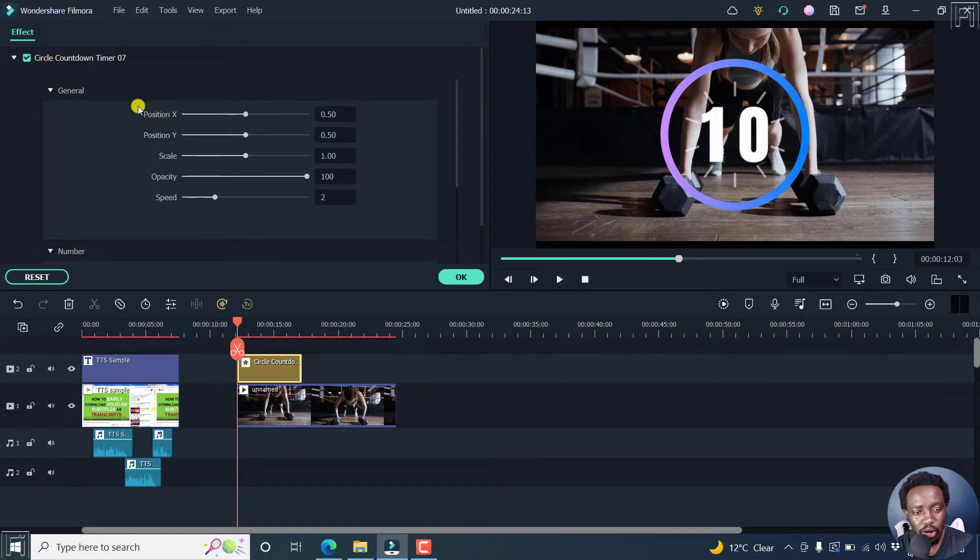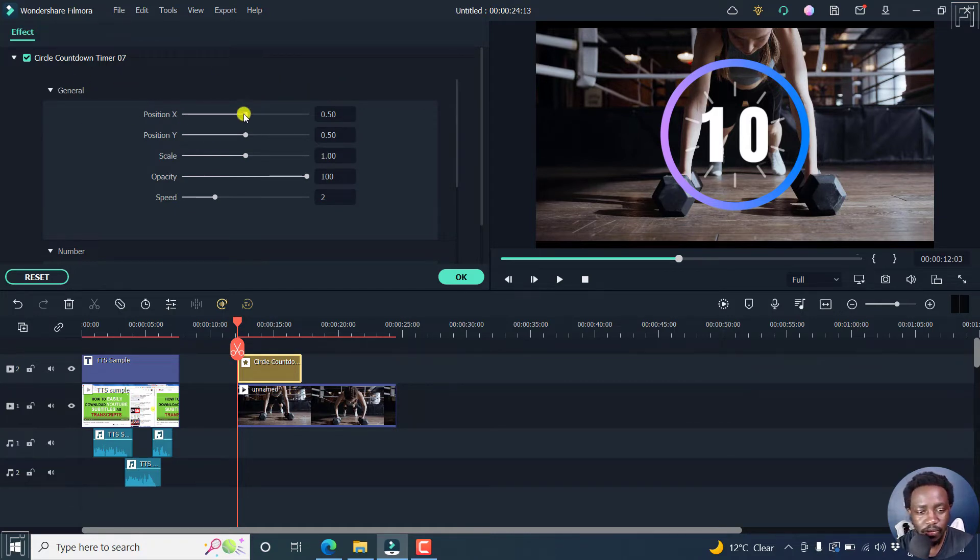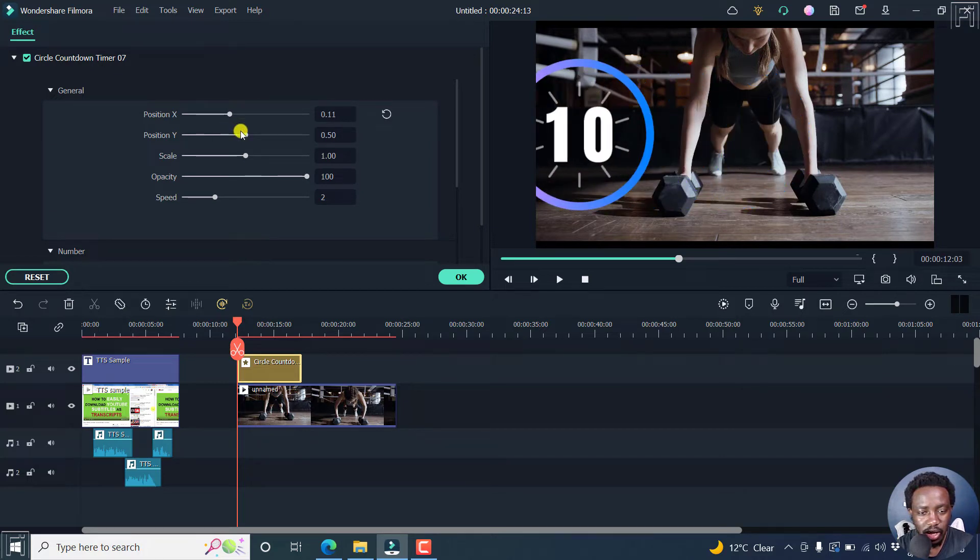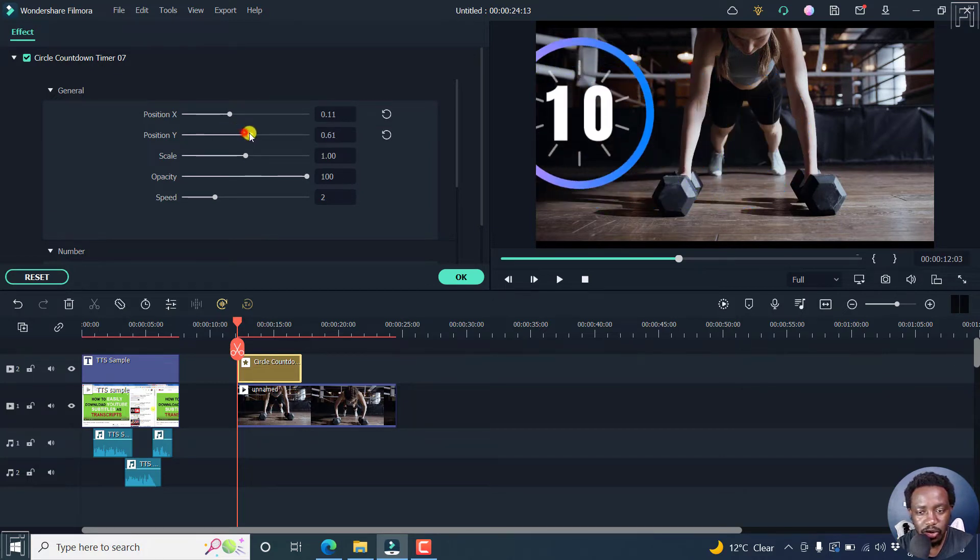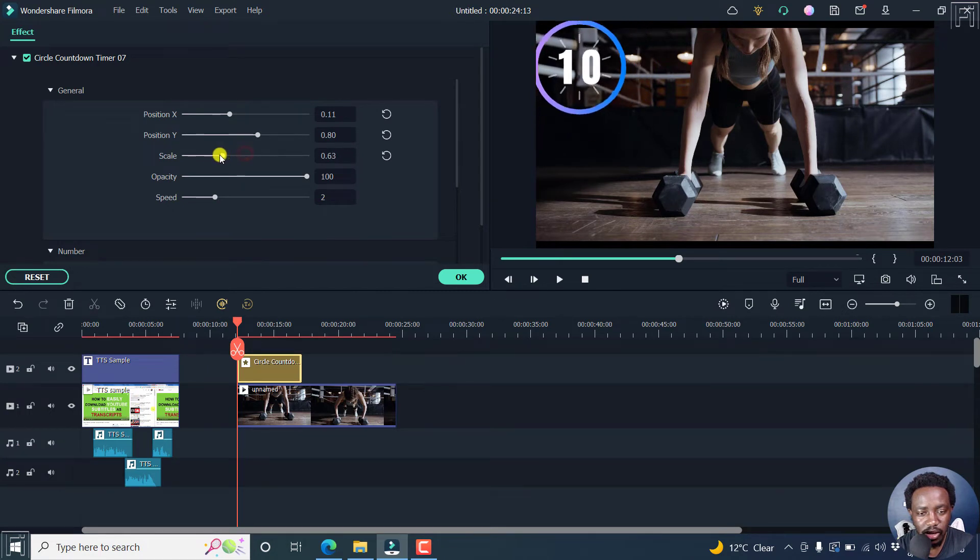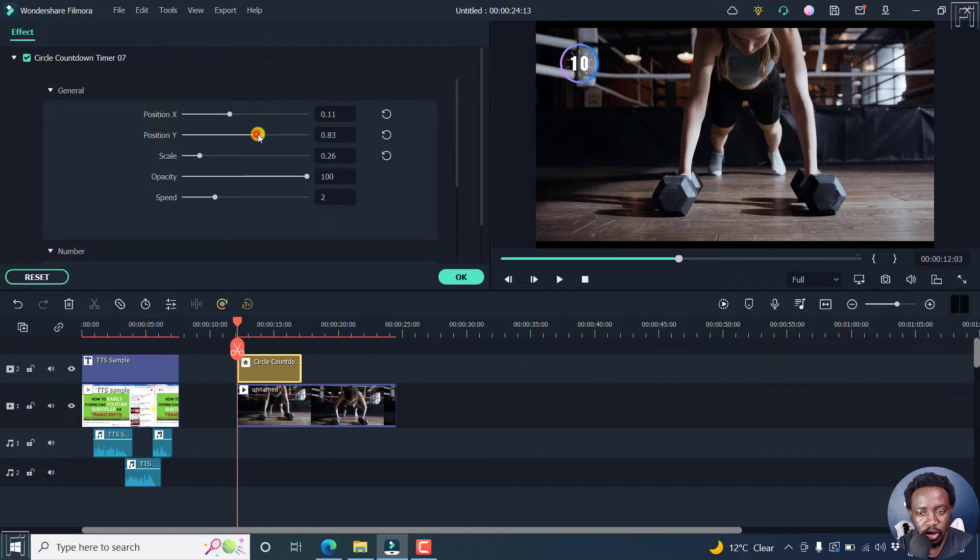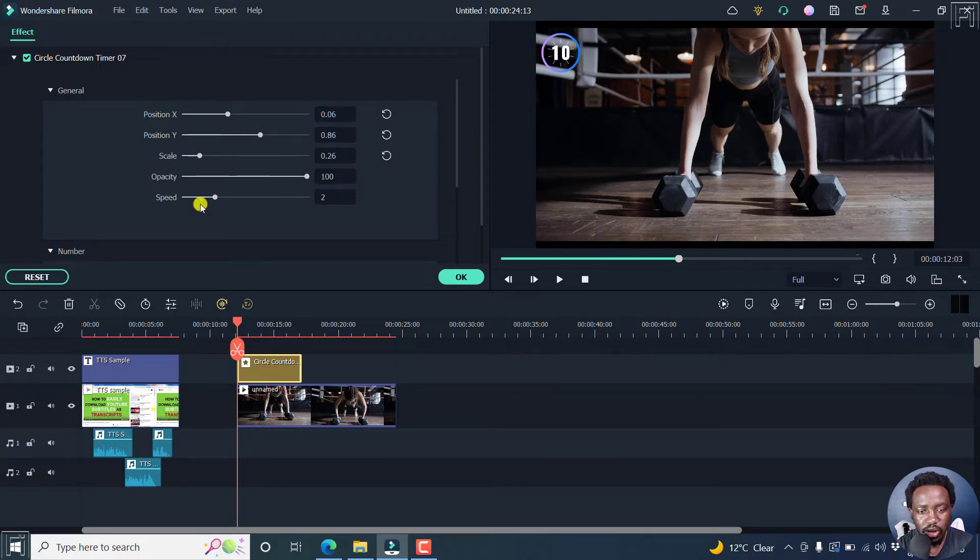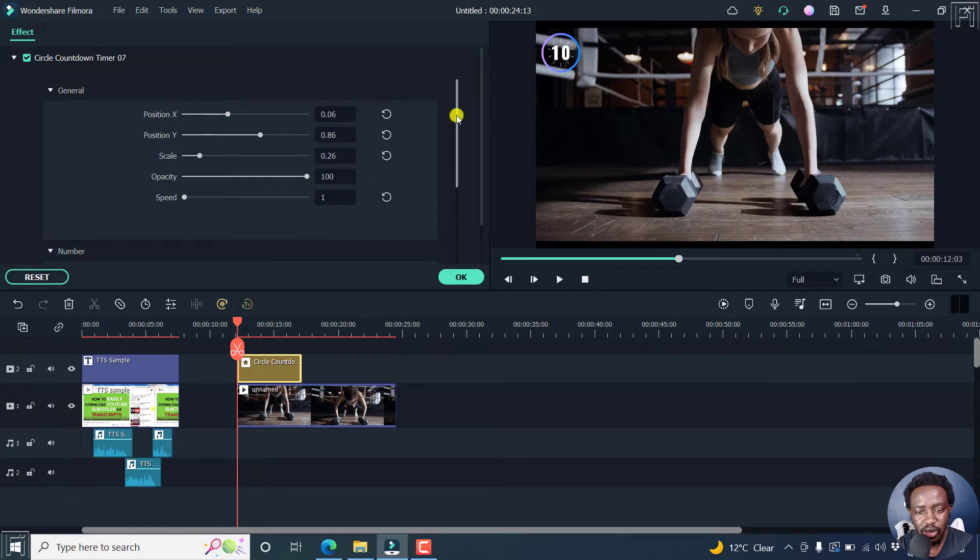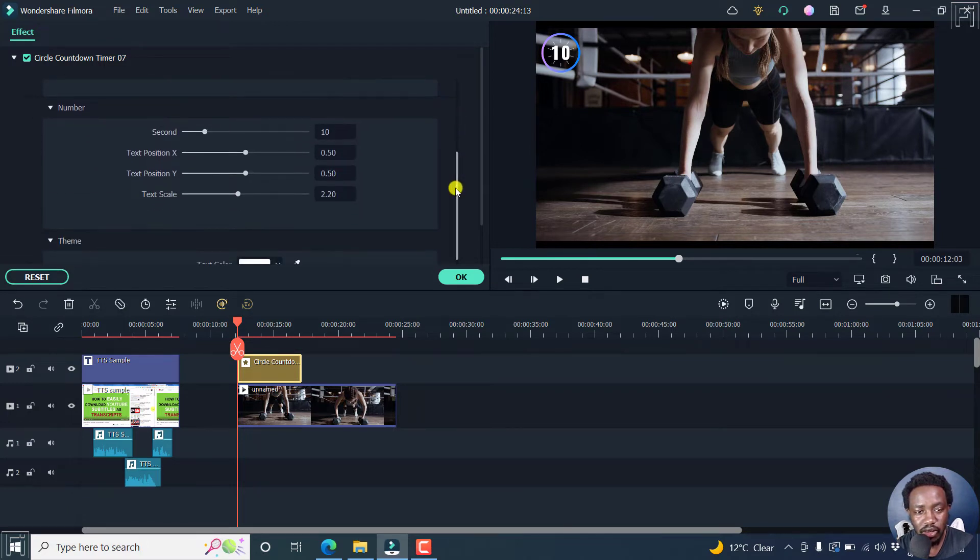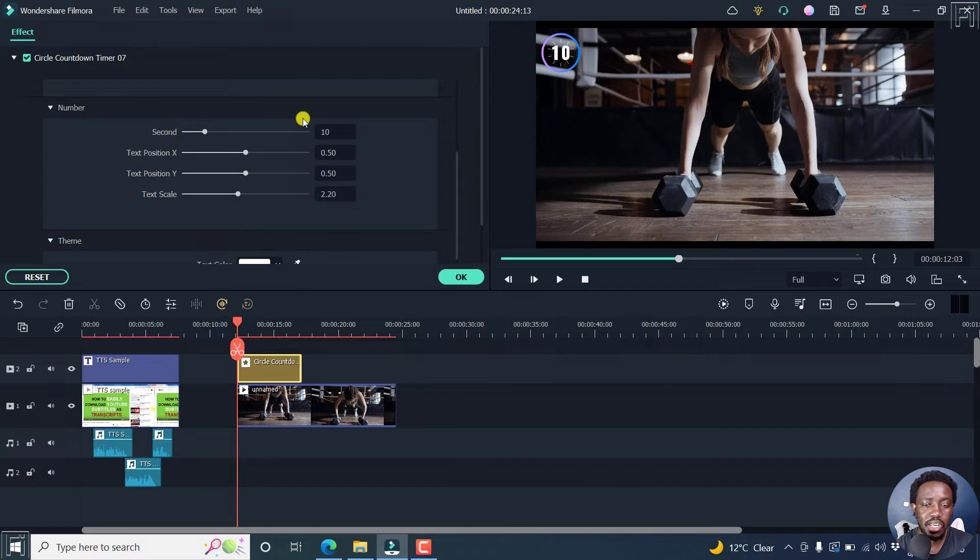And once you do that, you're going to open up the parameter section for this. You can change the position for the X and the Y. So we'll just bring this down and then take this up to take this somewhere up there, reduce the scale. Let's see something like that. And then we can just bring this up slightly and then towards the edge somewhere like there. That looks good. And then we can change the speed slightly to about one. And then we can just move down slightly.